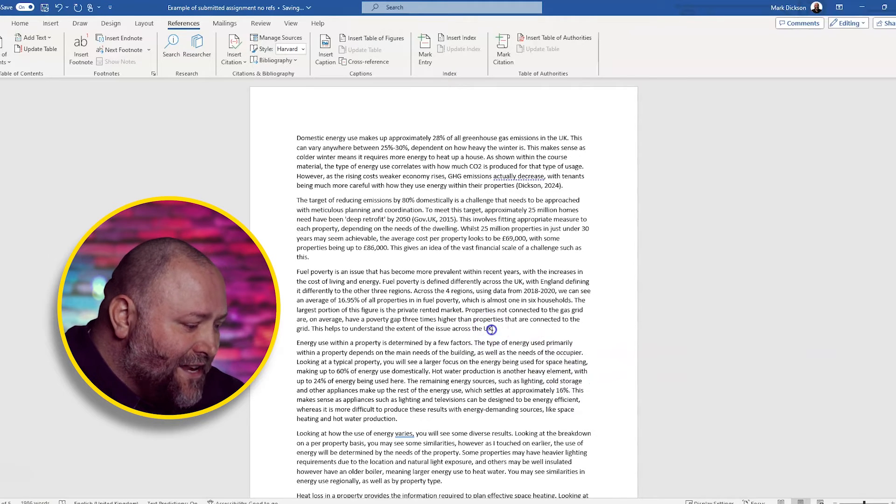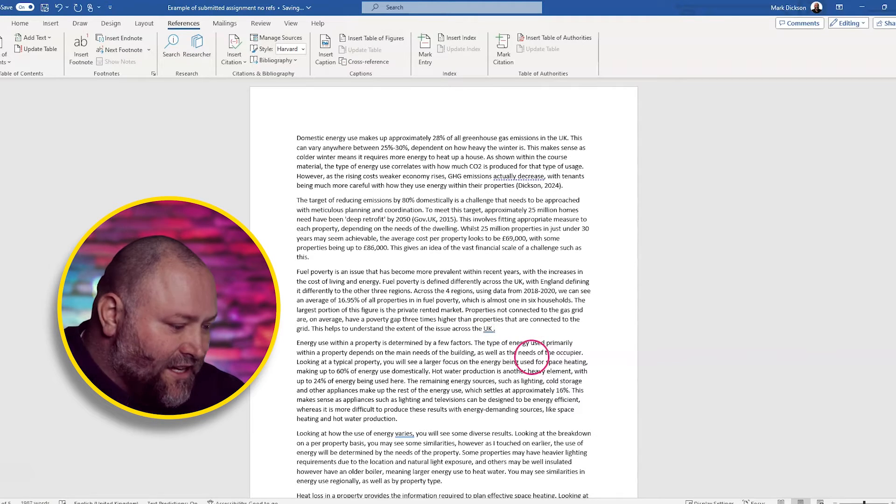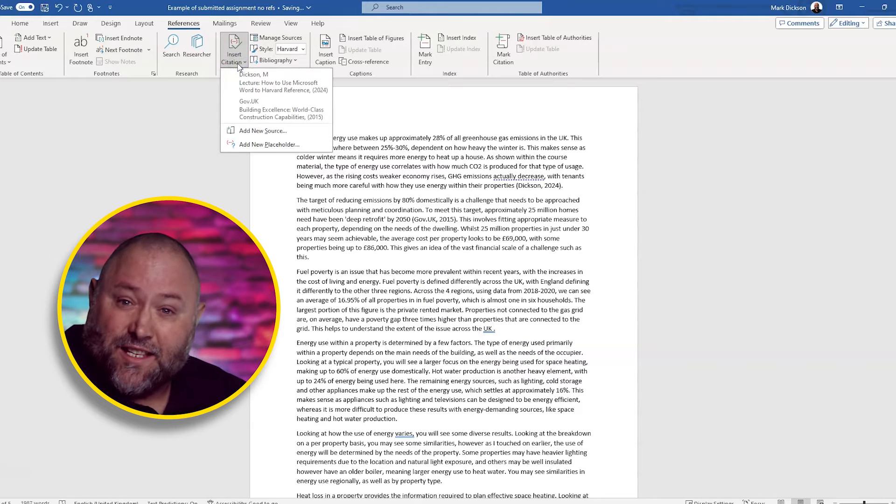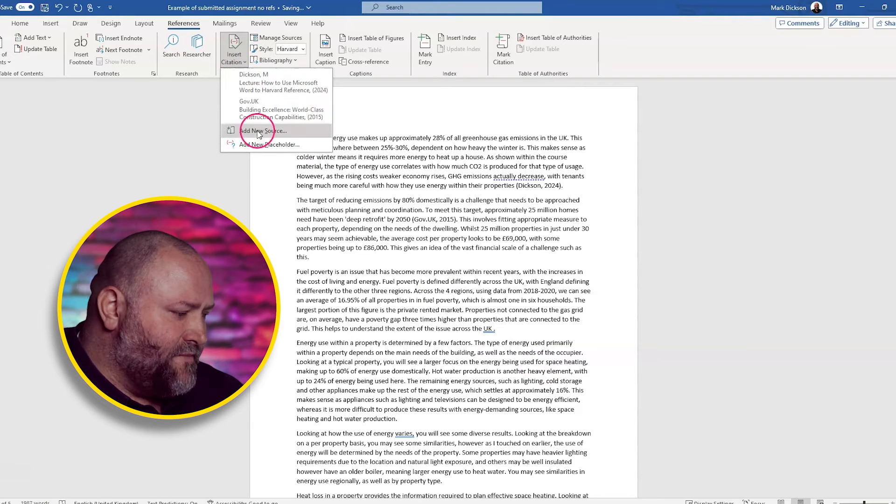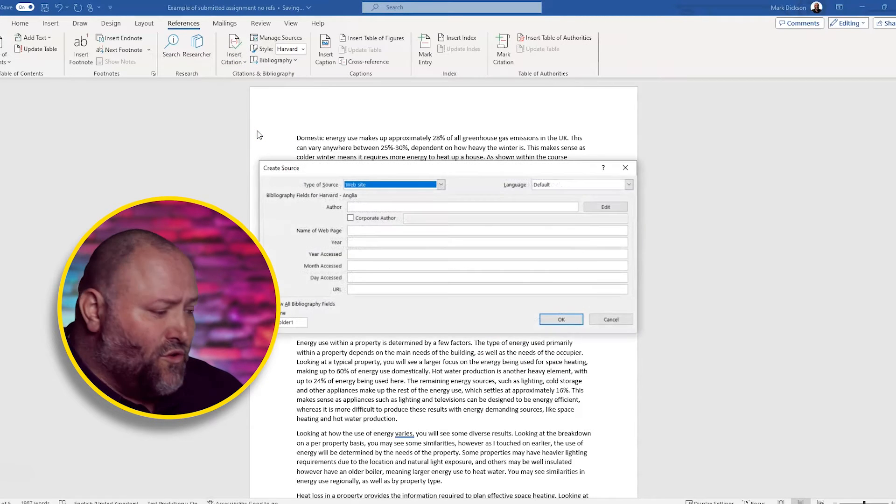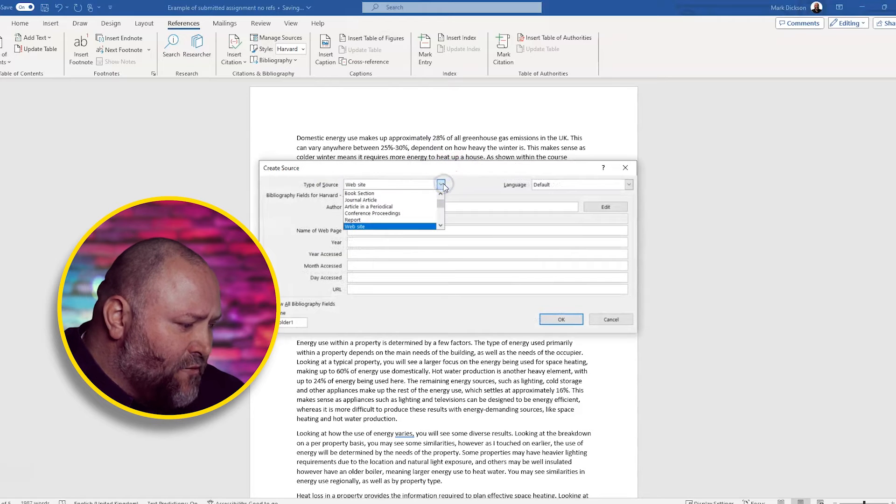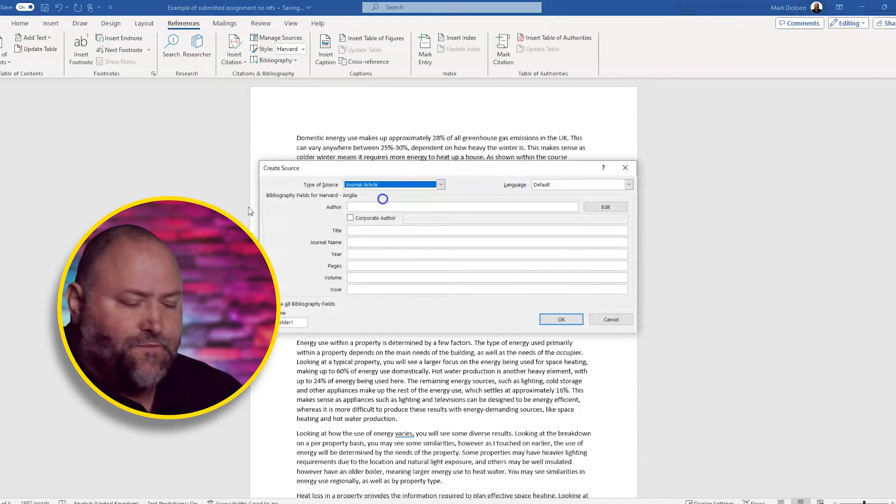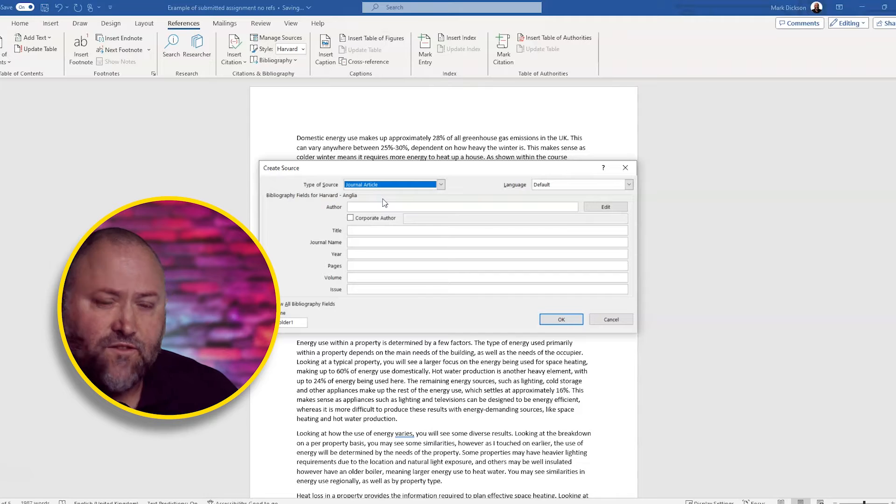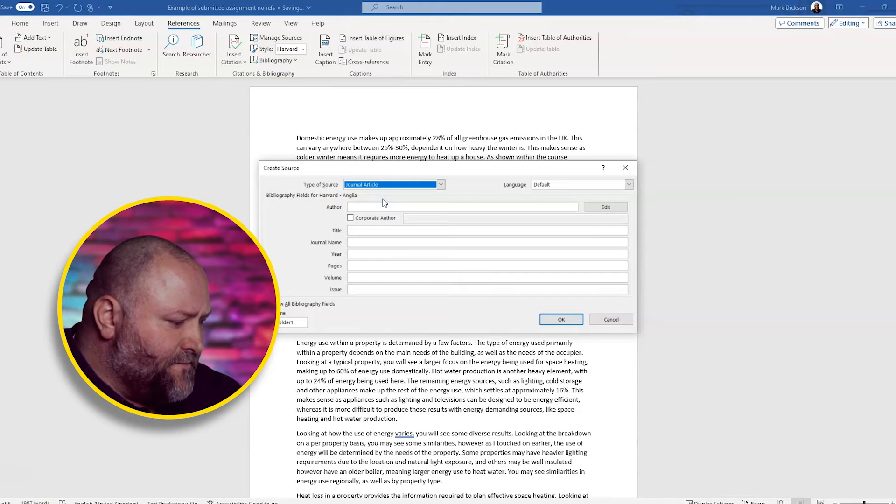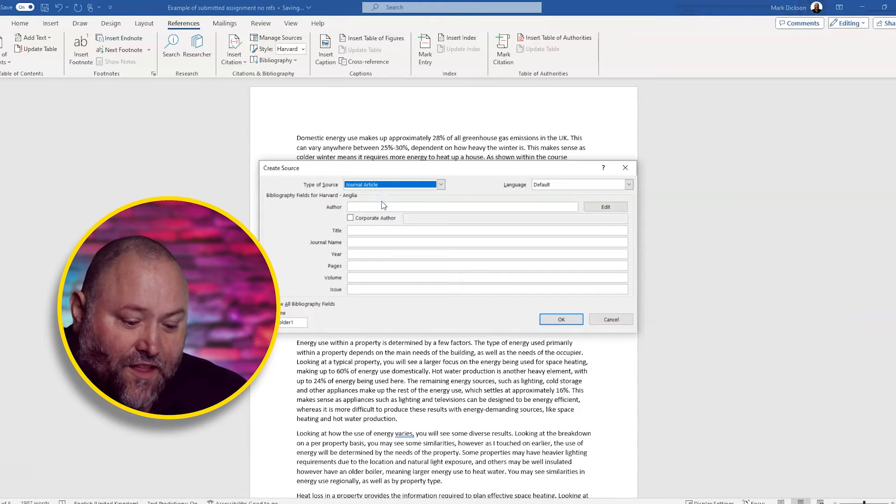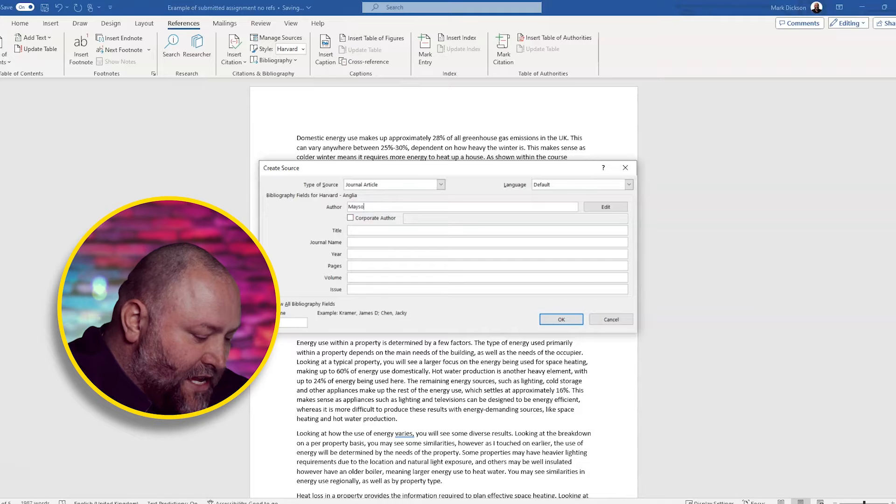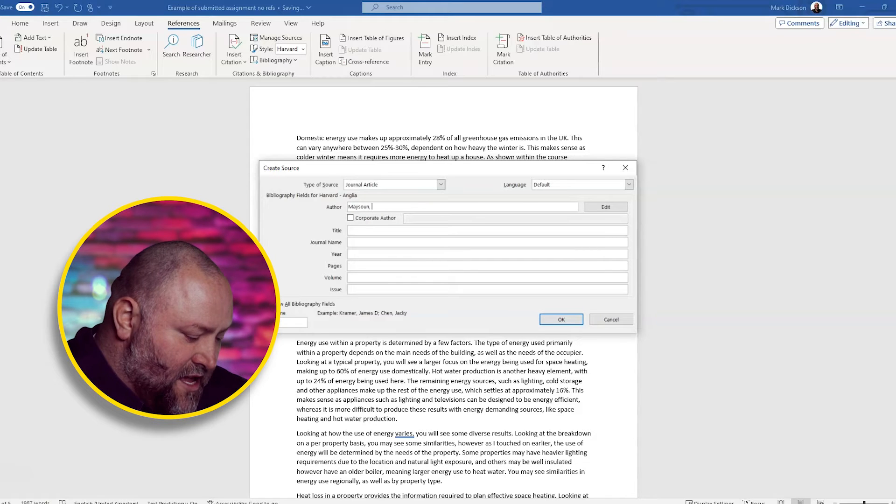Referencing an online journal. What we do is we click where we want to add the citation. We click Insert Citation, Add New Source. And this time we change it to Journal Article. We fill in all of the information in the fields. So the author is Maysoon. That's Maysoon, comma, I.